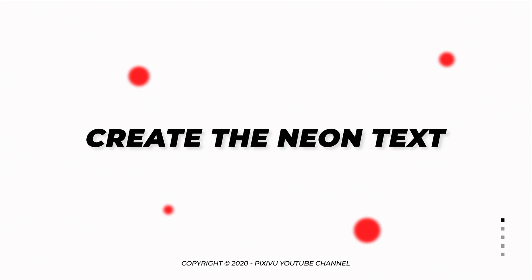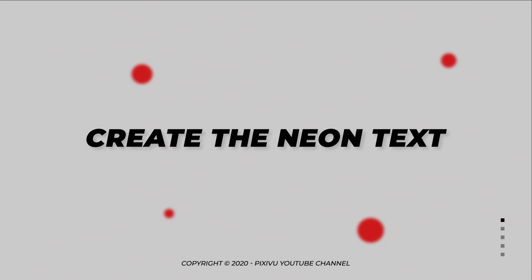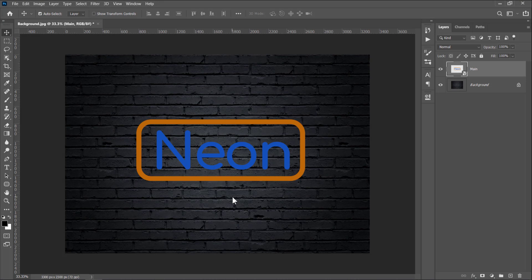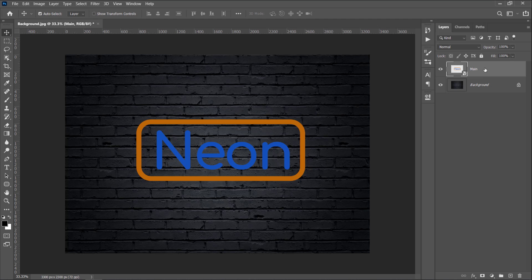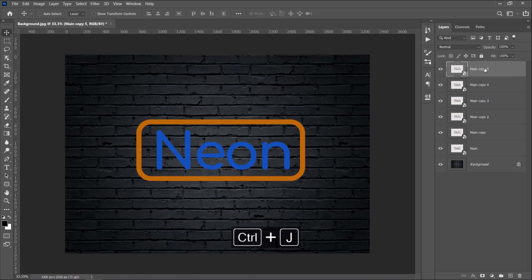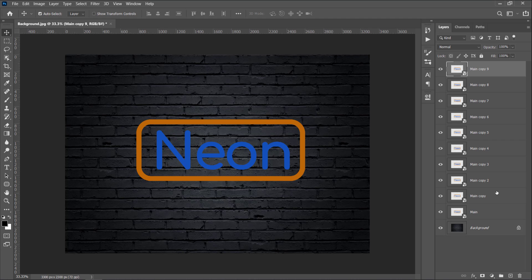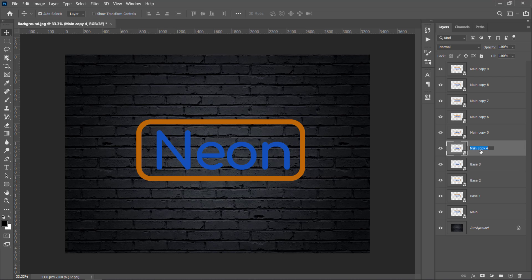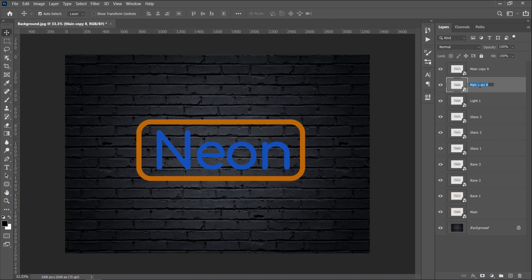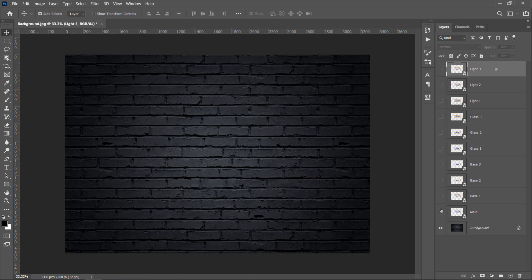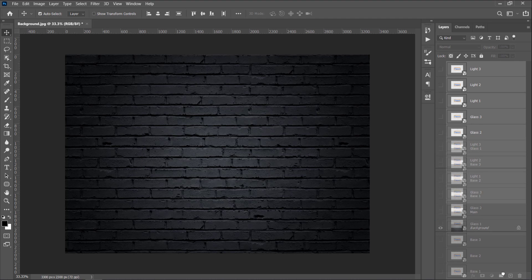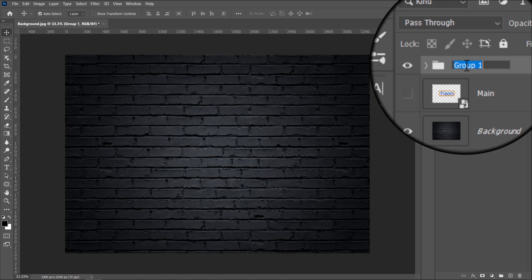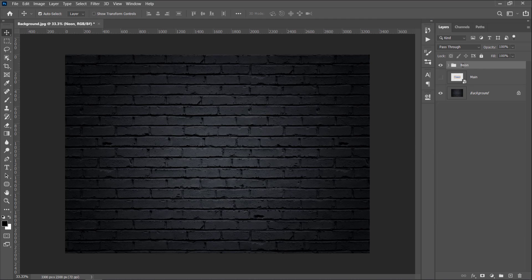Create the neon text. Let's select the main layer and duplicate it 9 times with CTRL J. Rename them from bottom to top: Base 1, Base 2, Base 3, Glass 1, Glass 2, Glass 3, and finally Light 1, 2, and 3. Hide all layers. Then select all 9 layers by holding the Shift key. Drag and drop on the group icon to group them. Name it Neon.